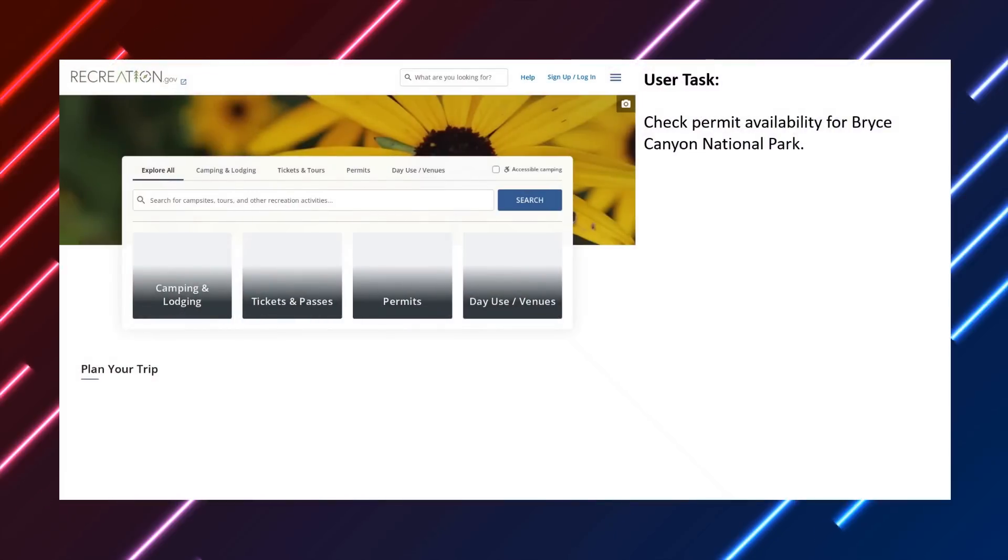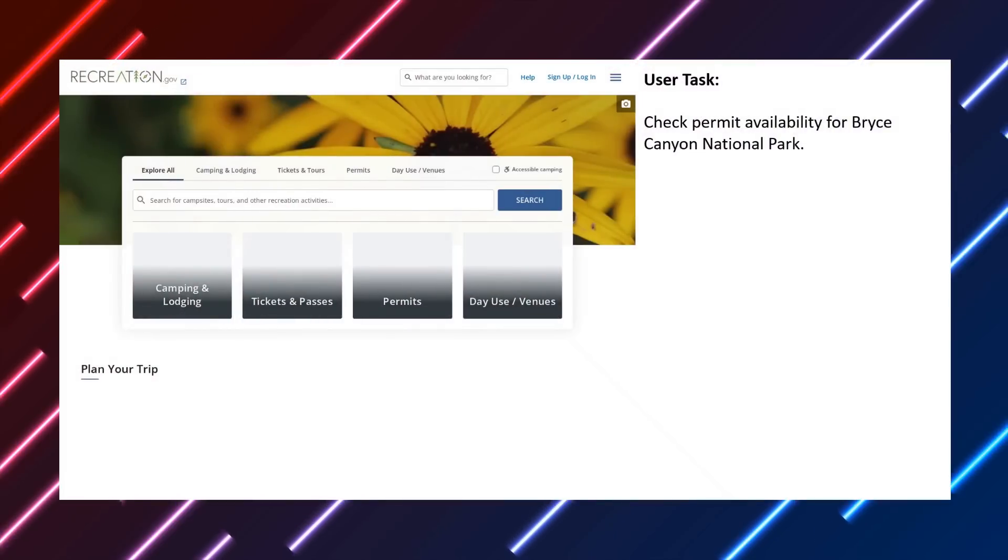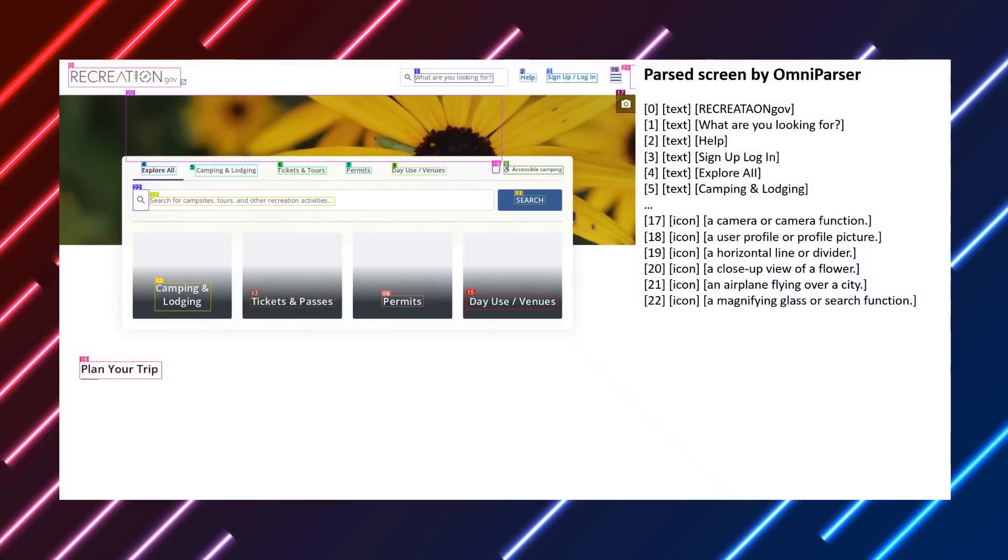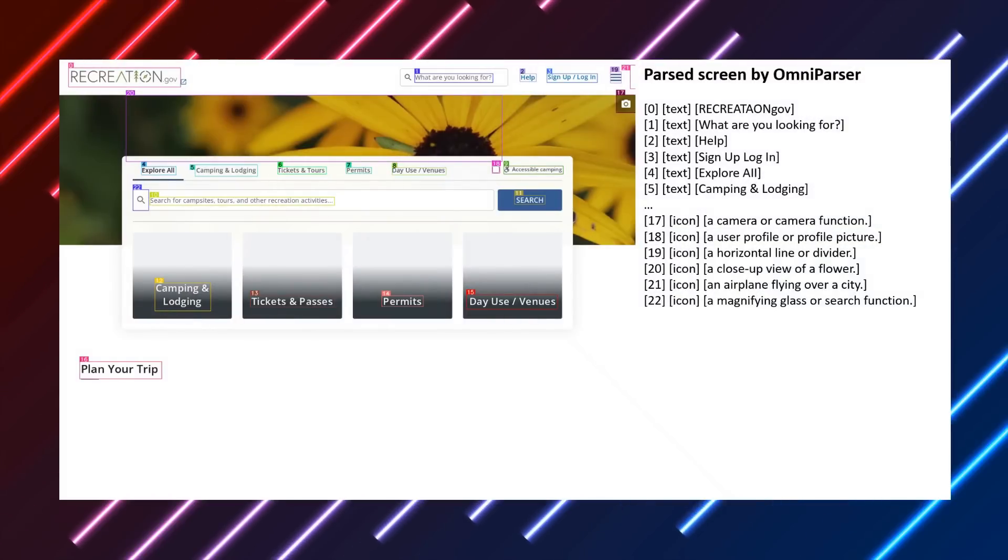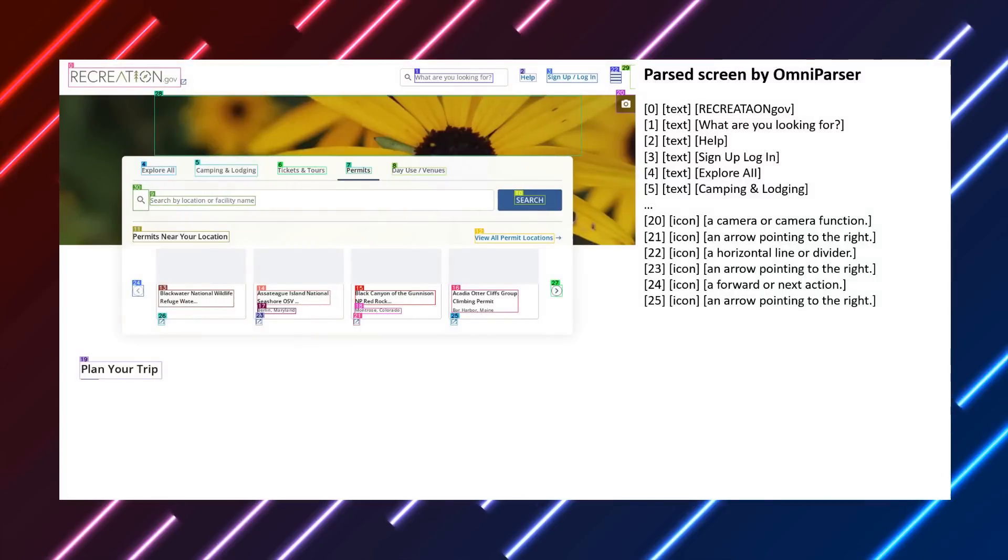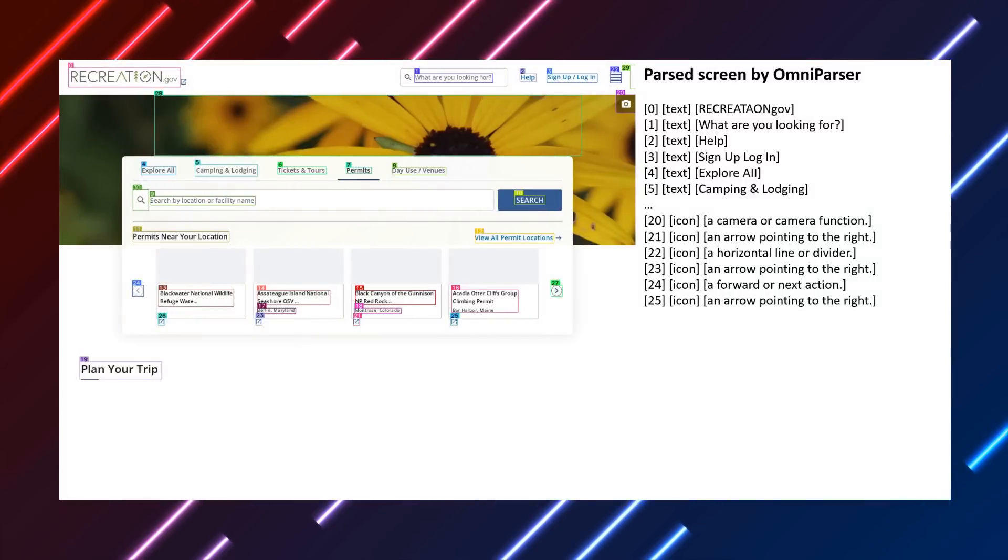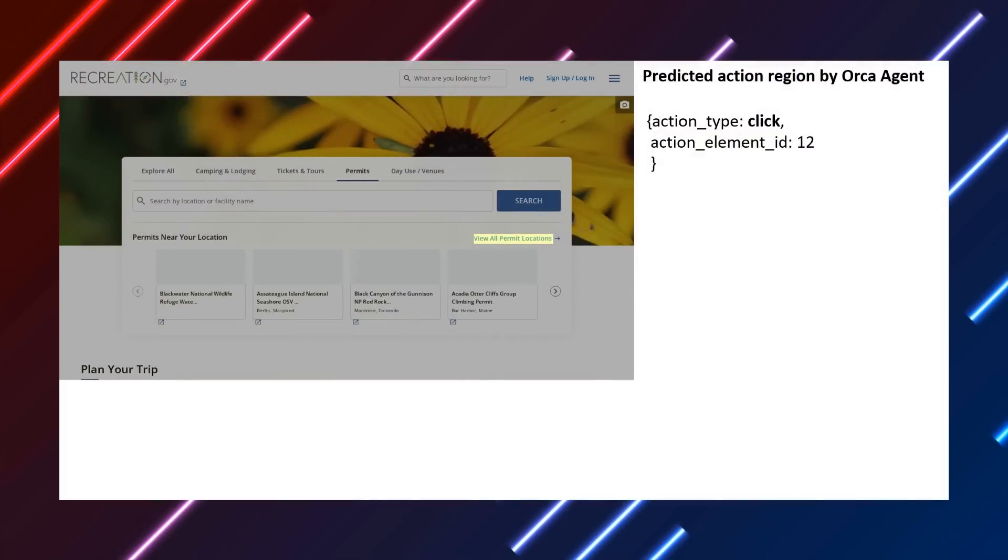So the overall process is like a three-step process. It scans the screen and draws bounding boxes around anything that you might want to click on there. The second step is that it describes what each element does in plain English.